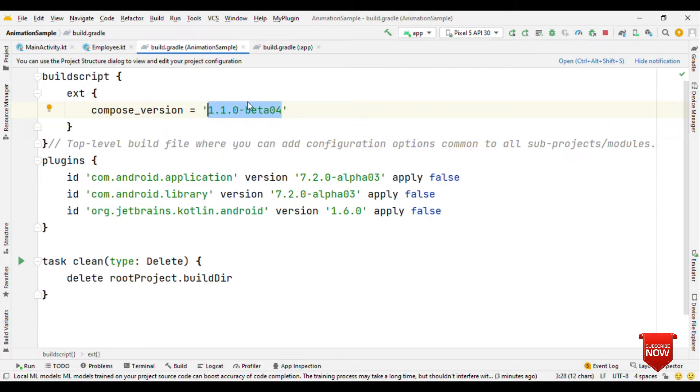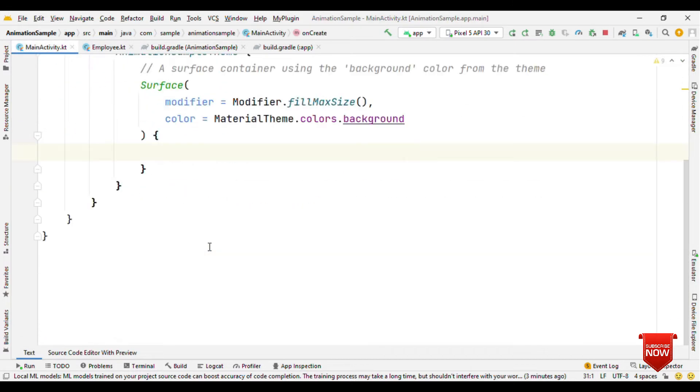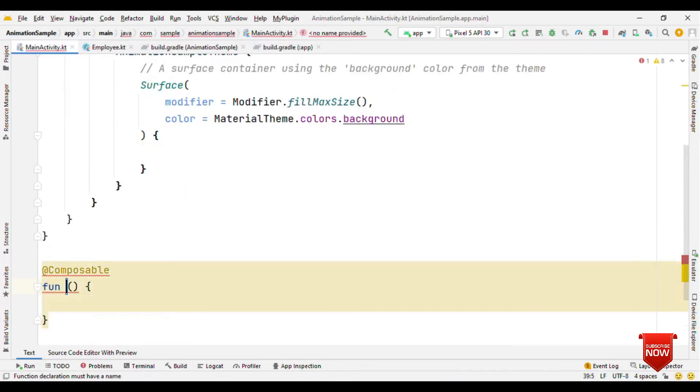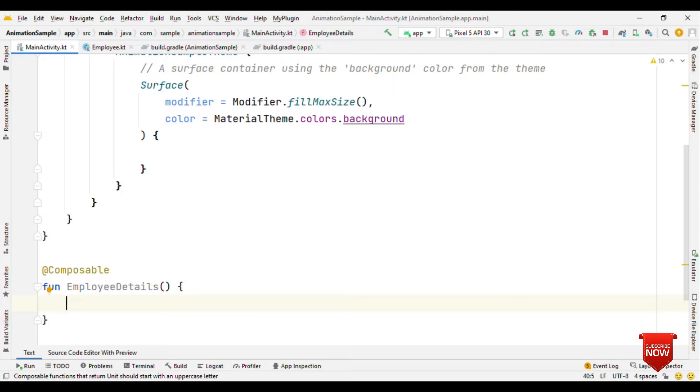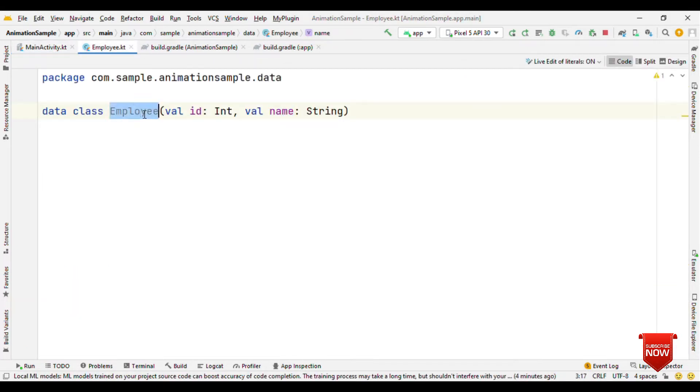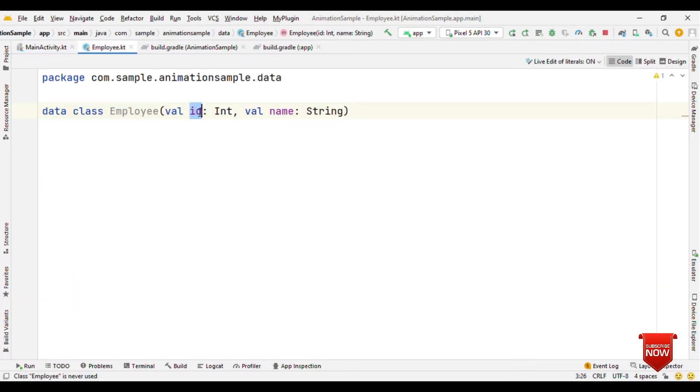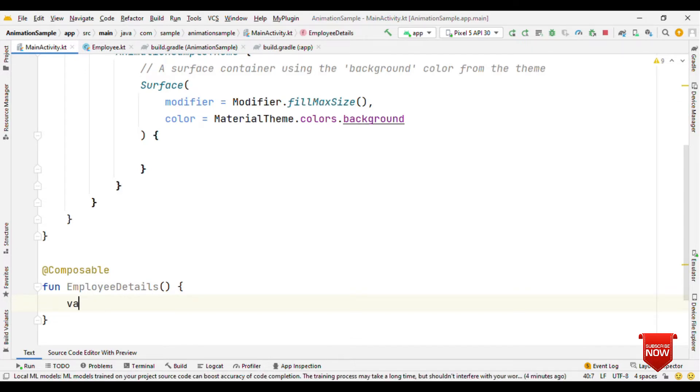Now let's create a composable. Let me name this as employee details. Inside this we're going to show the list of employees. For demo purposes, I've added an employee model class with ID and name. Let's have employee list.